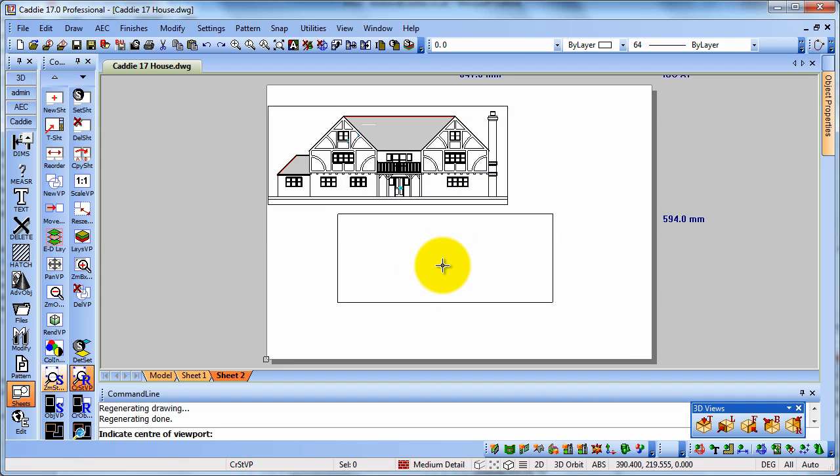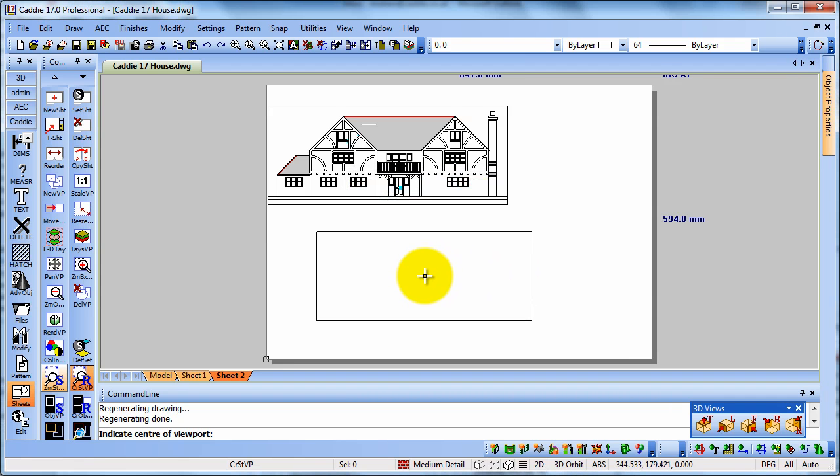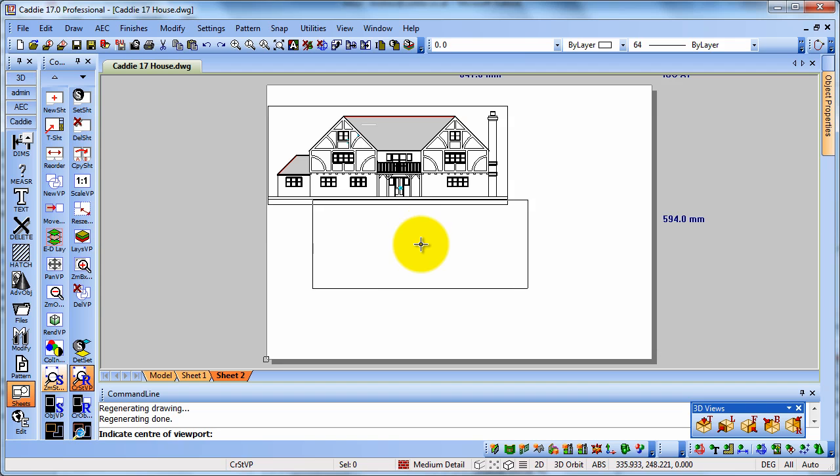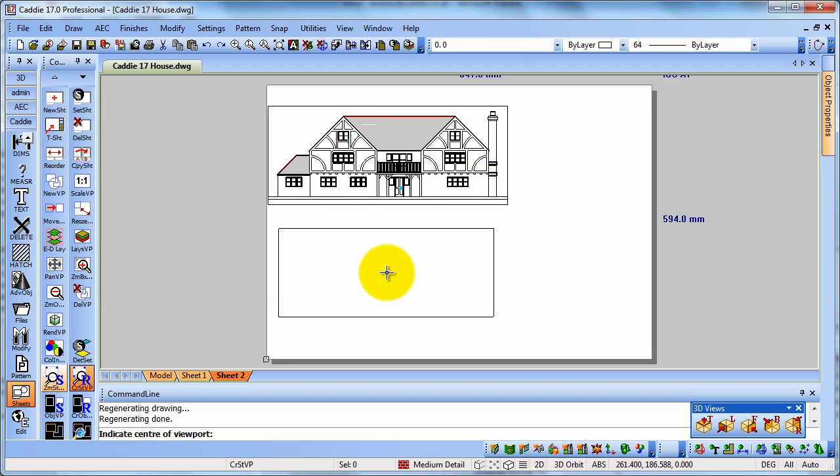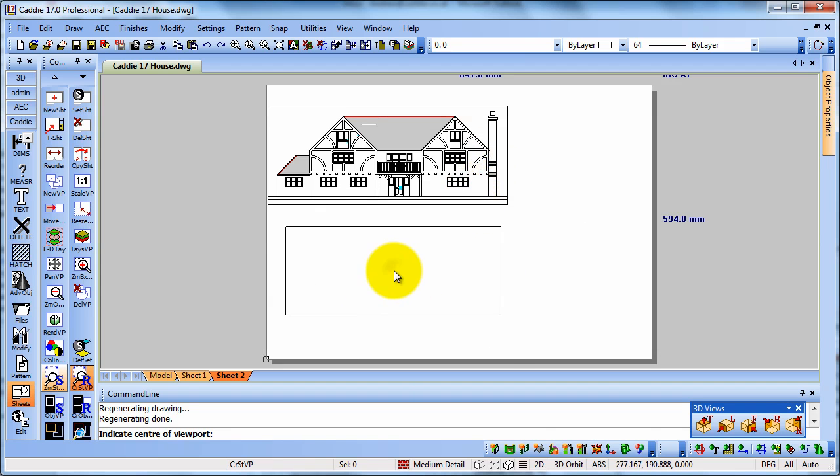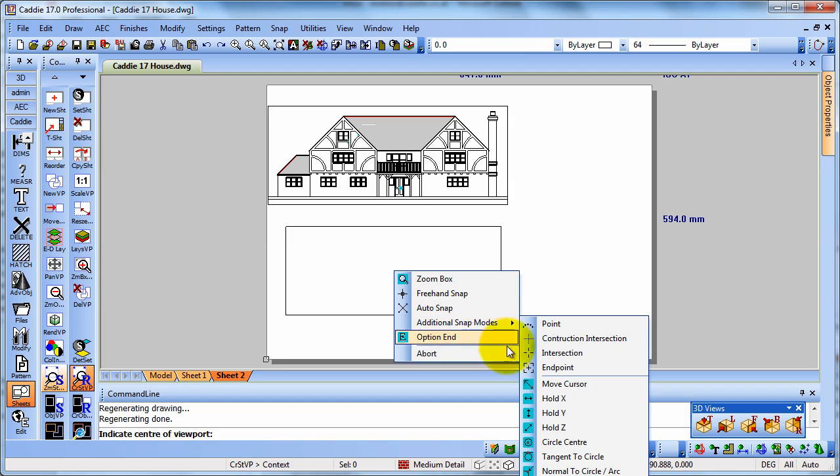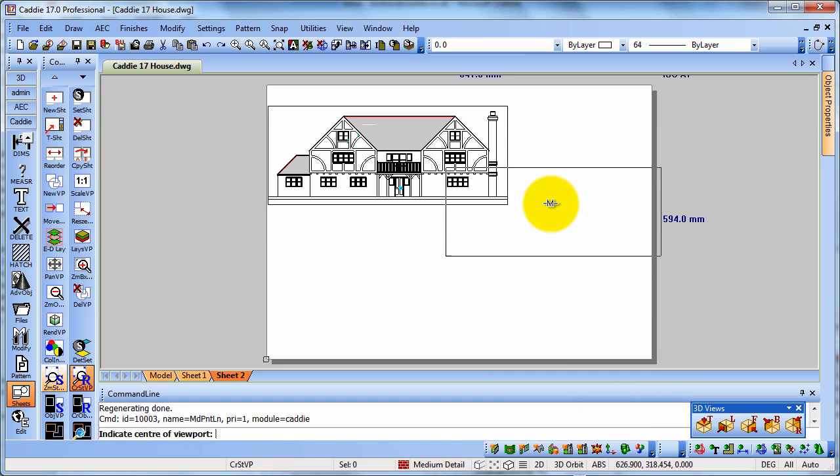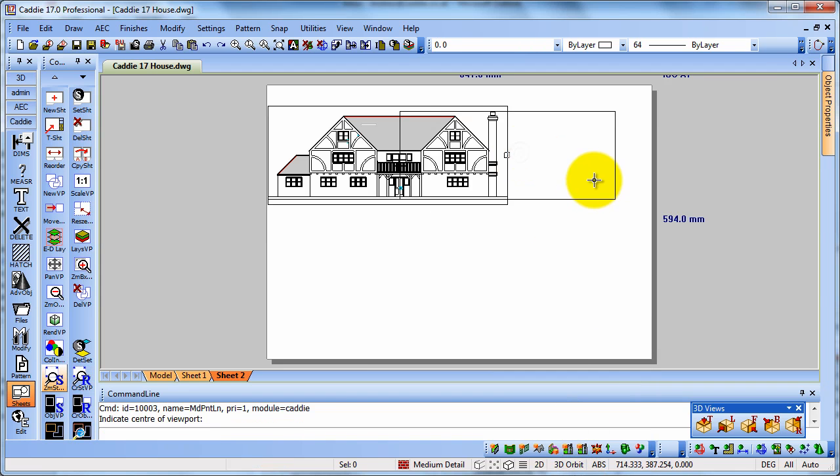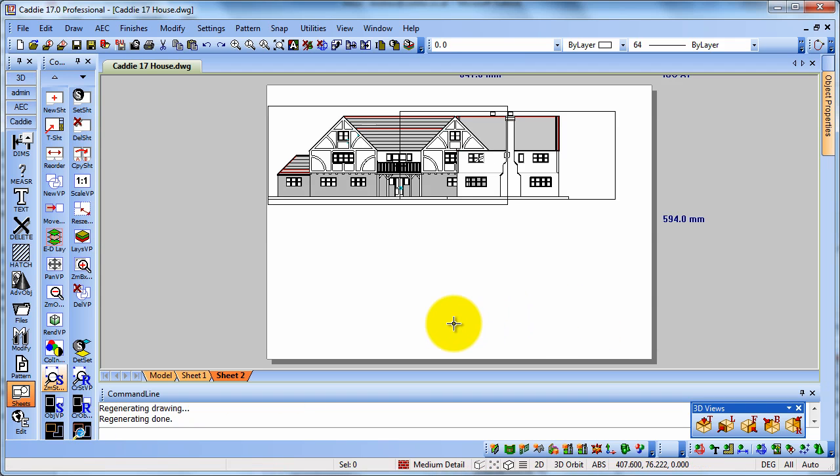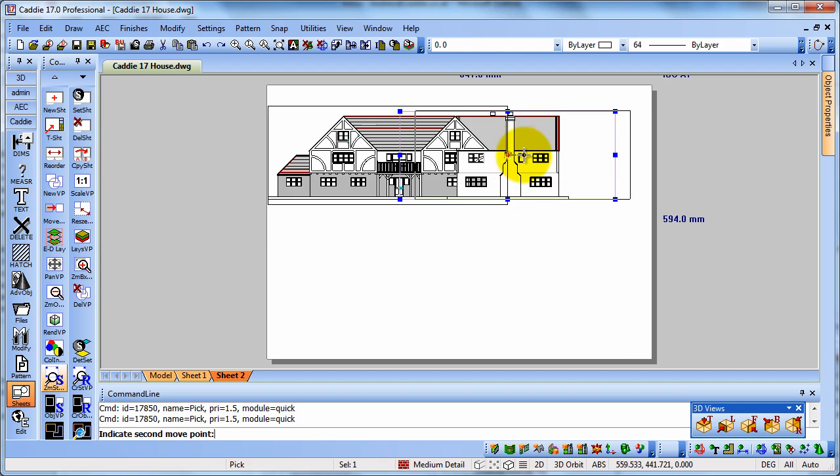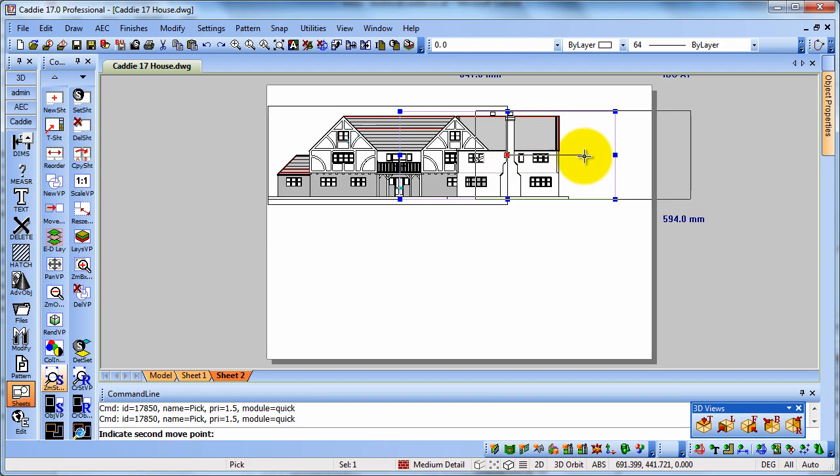Now you notice that we're at the centre of the viewport there. So what we want to do is make sure it's nicely lined up. So if we choose our additional snap mode here for midpoint of line, we can actually snap onto there. And then if we notice that if we do a Regen, so there is our view.